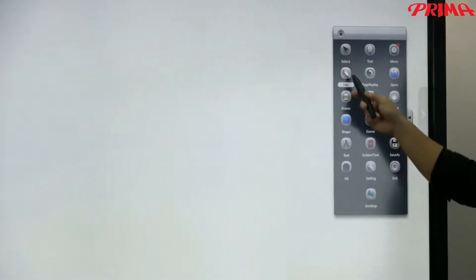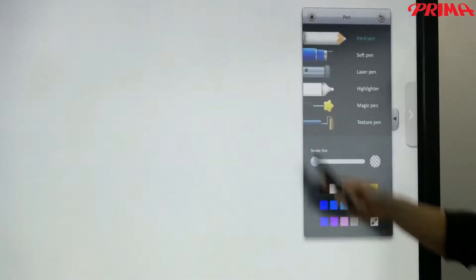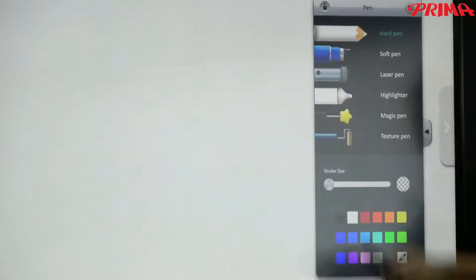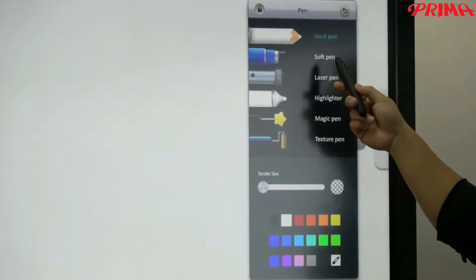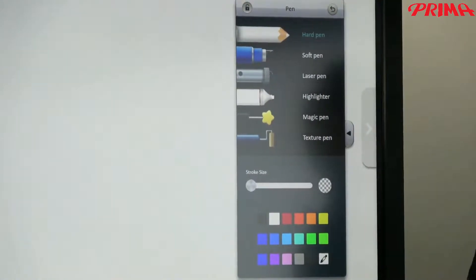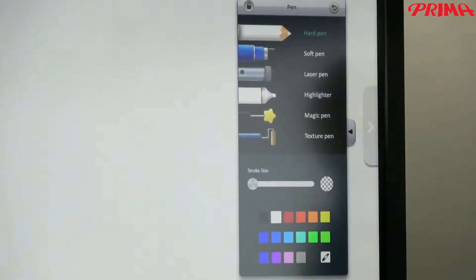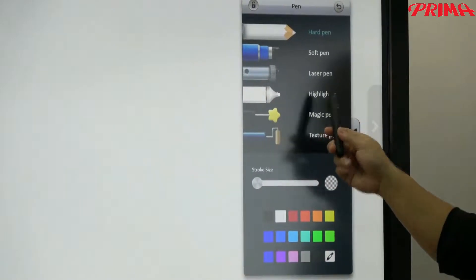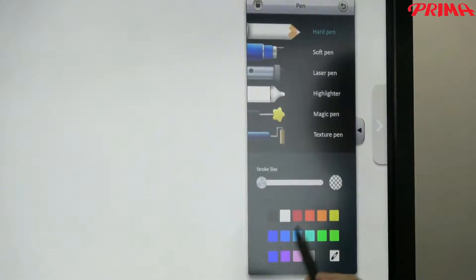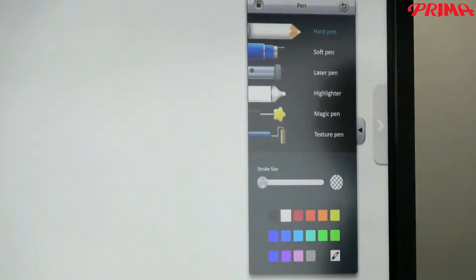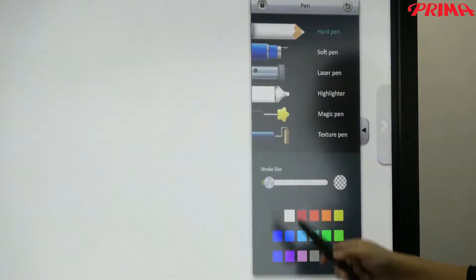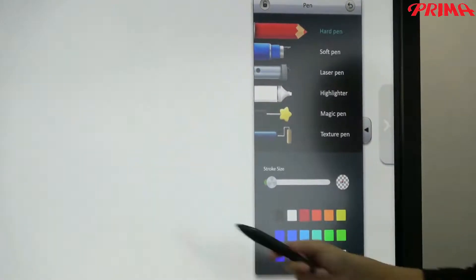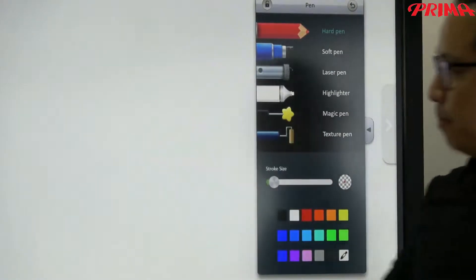Let me start with a pen. We provide different kinds of pen for you. The hard point, the soft pen, which is the brush, and the laser pen, highlighter, and other kinds. You can change the line thickness, and the colors, and write on the screen.